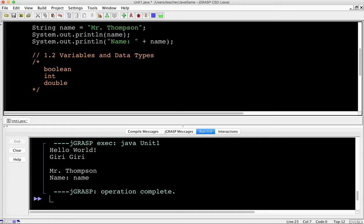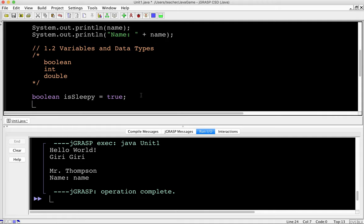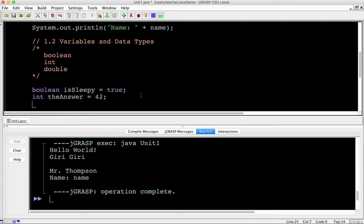A boolean value is one of two values: it is true or it is false. An int is an integer — a number without a decimal. A double is a number with a decimal. For example: boolean isSleepy = true — a boolean can only be true or false, there's no other possible value. These values are also sometimes called primitives because they are the basic data types. Then: int theAnswer = 42. And if you've read Hitchhiker's Guide to the Galaxy, you know where that's from. Then double classAverage = 93.7.